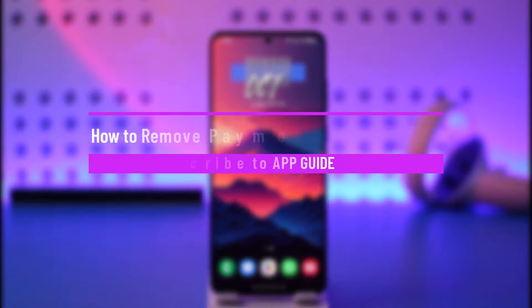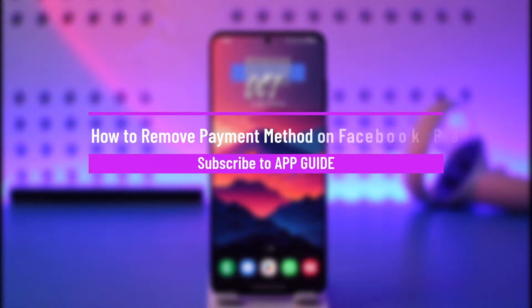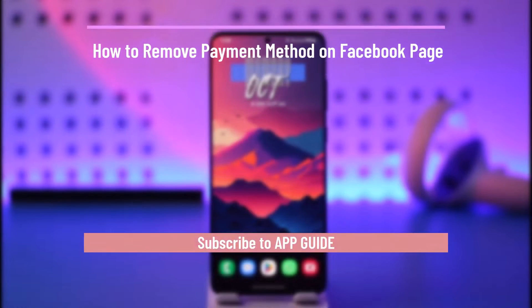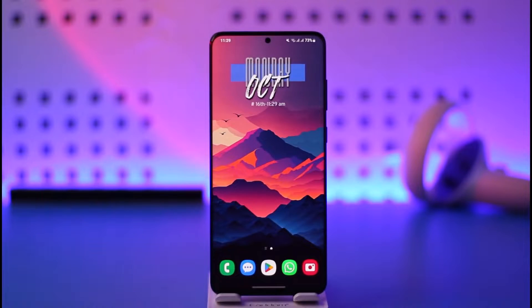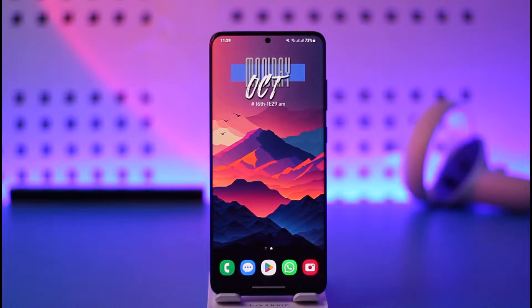How to remove payment method on Facebook page. Hey everyone, welcome back to our channel. In this video I will guide you on how you can remove your payment method on Facebook page, so make sure to watch the video till the end.